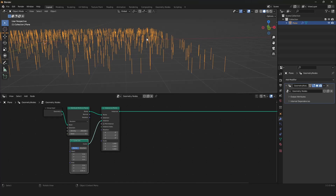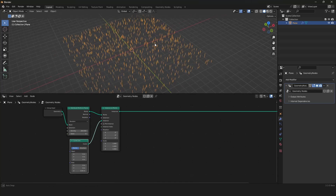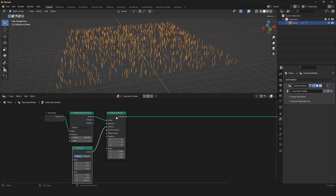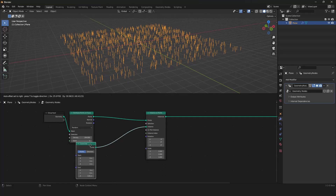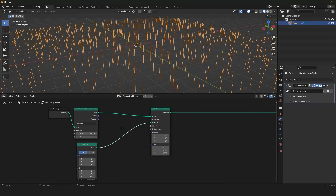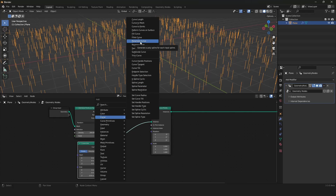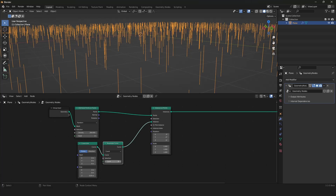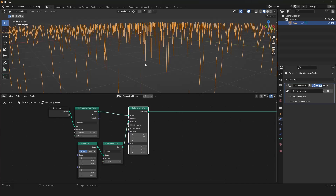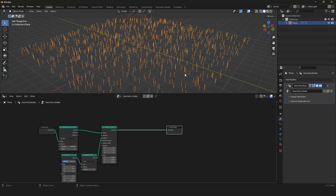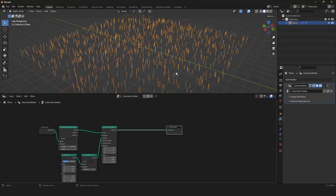I want the curves to bend over according to wind that we have to generate. First of all, we need to have more resolution on our curve line, because curve lines have only two points — the start and the end point — so we have to resample this curve for more resolution. We can't see a difference yet because the line is perfectly straight. I'll stick with a resolution of five, so five points per curve line. Now we are ready with distributing our basic curves for the grass plates.